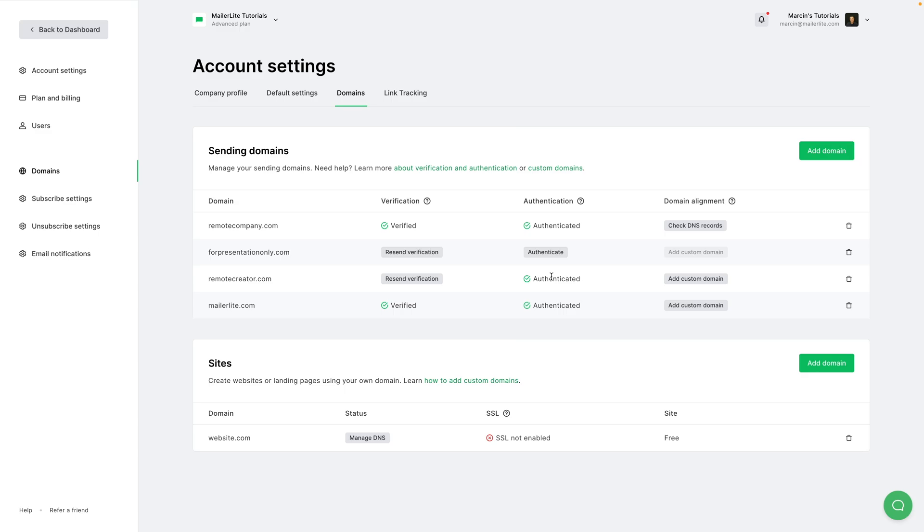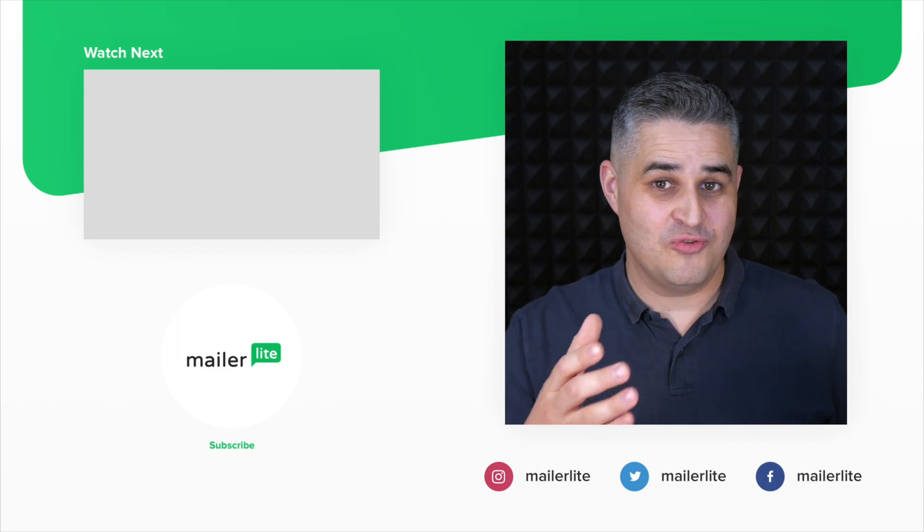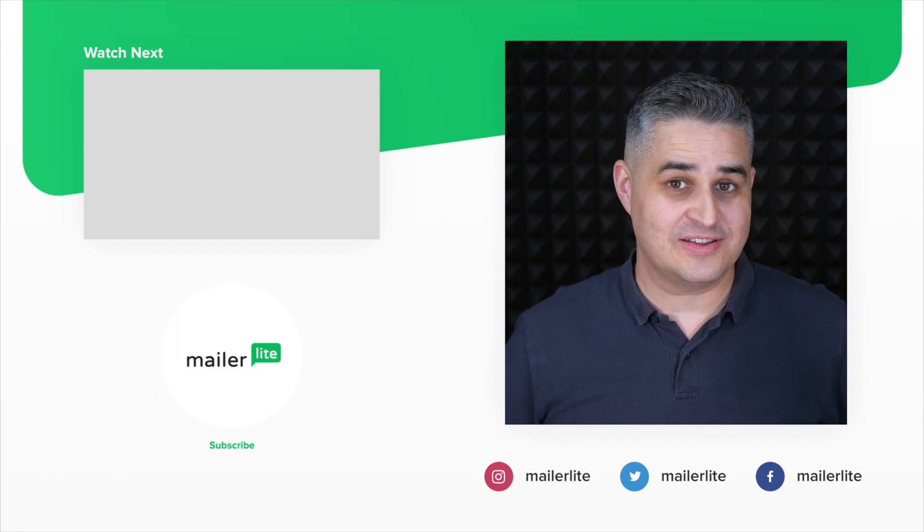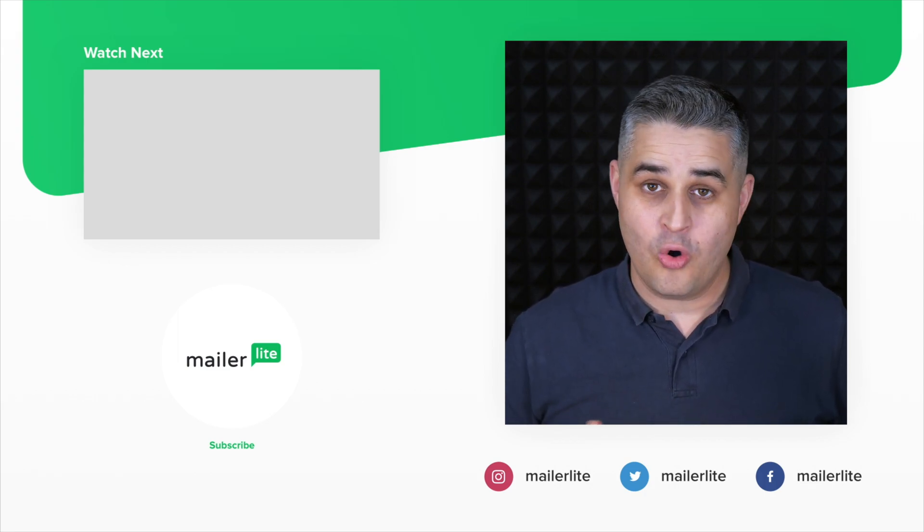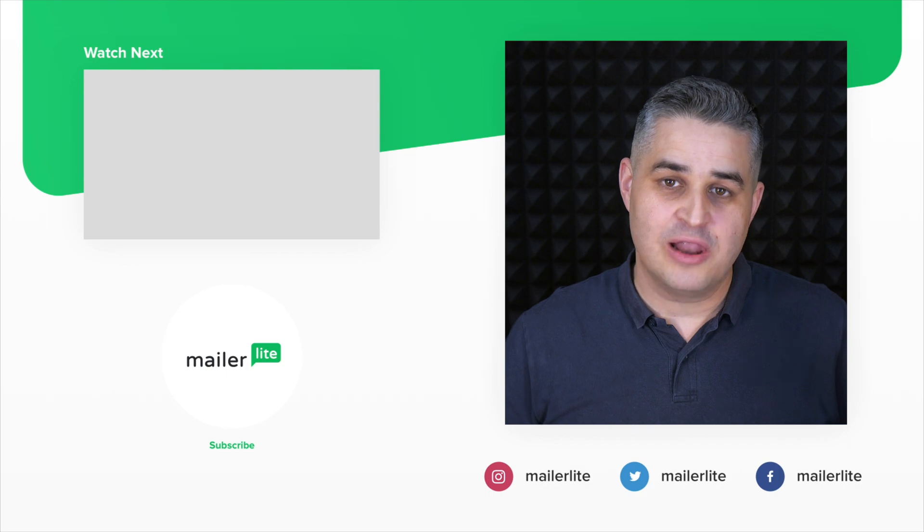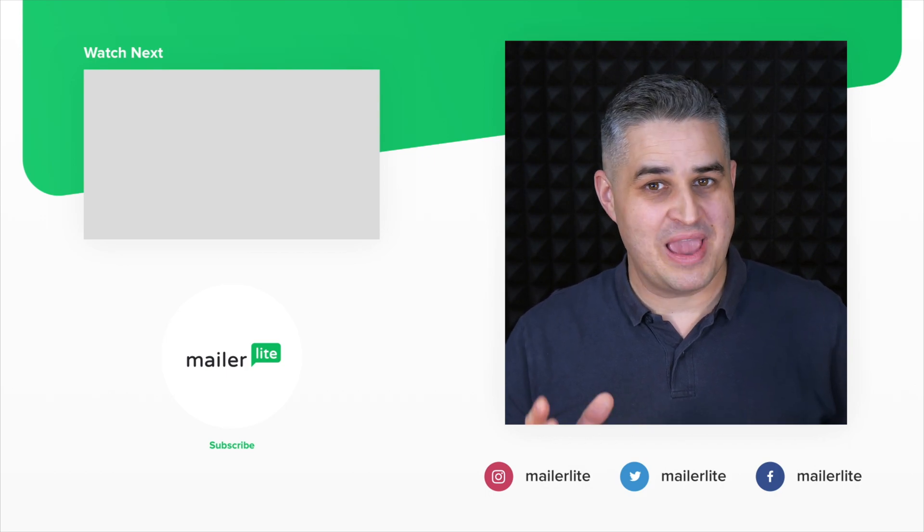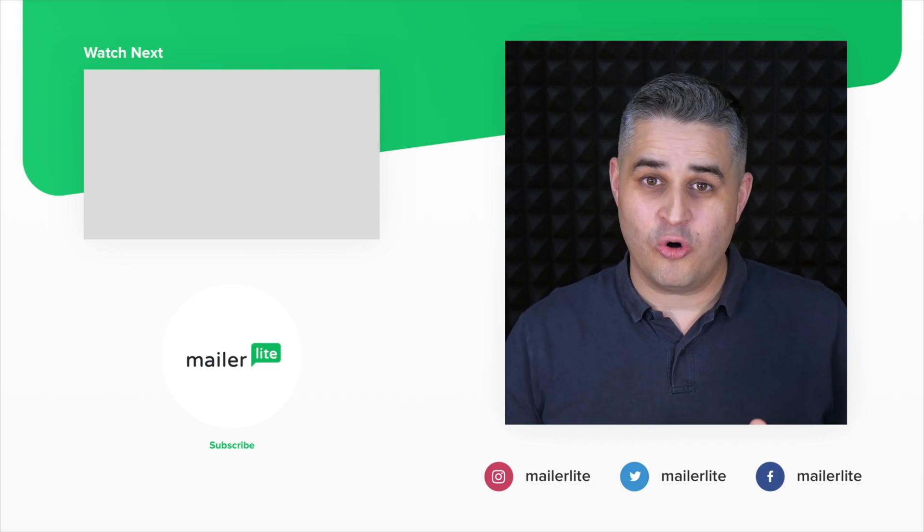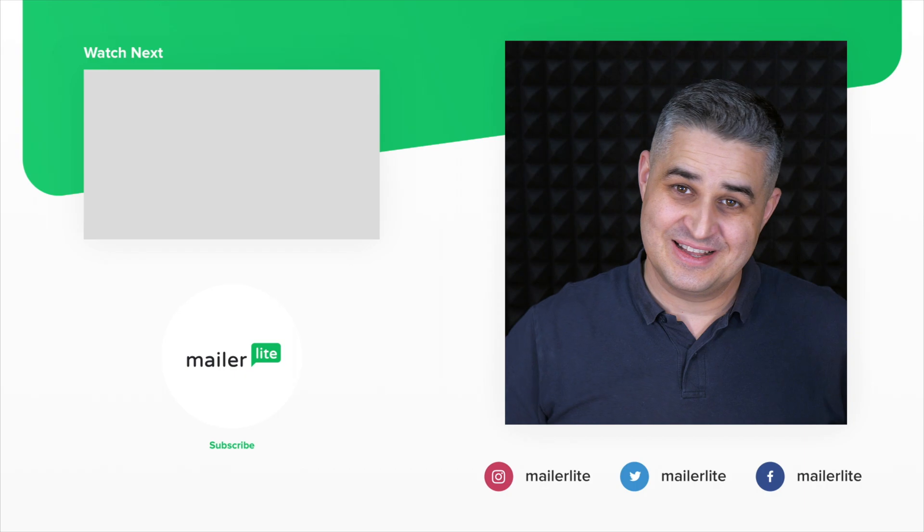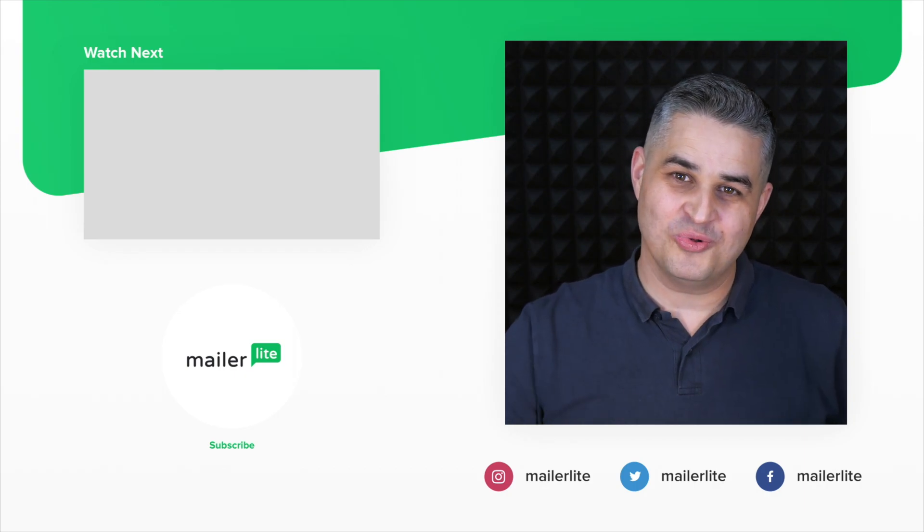Thanks for watching and I will see you in the next video. Again, thank you for watching. If you need more help, contact us directly or join our academy and learn all the ins and outs of MailerLite. All the details are in the description. See you there and have a wonderful day.